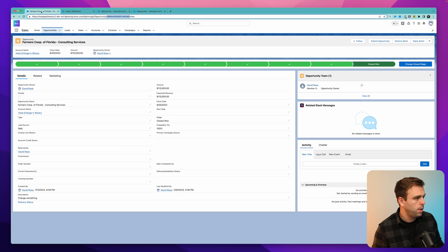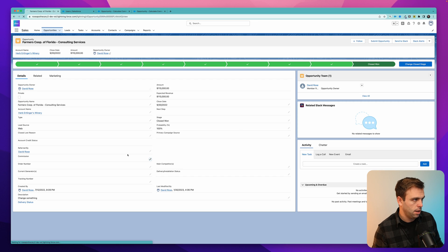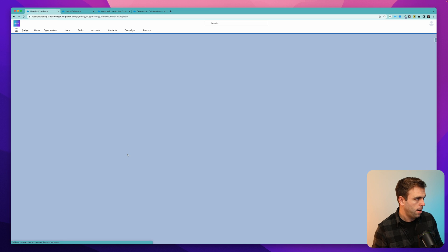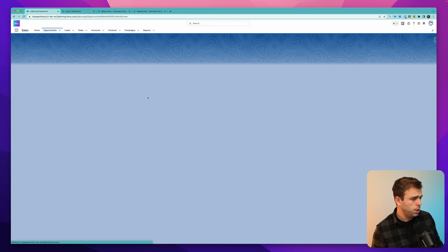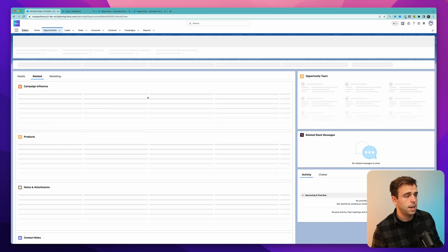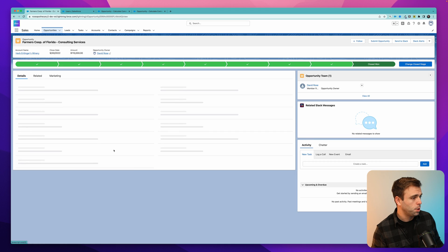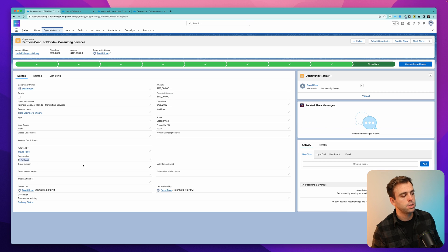Go ahead and hit activate. And then we can test it again in the UI. I'll hit save here and hit submit opportunity. Hit refresh, and you can see that we've got our 12% times $110,000 is $13,200. There's our commission.